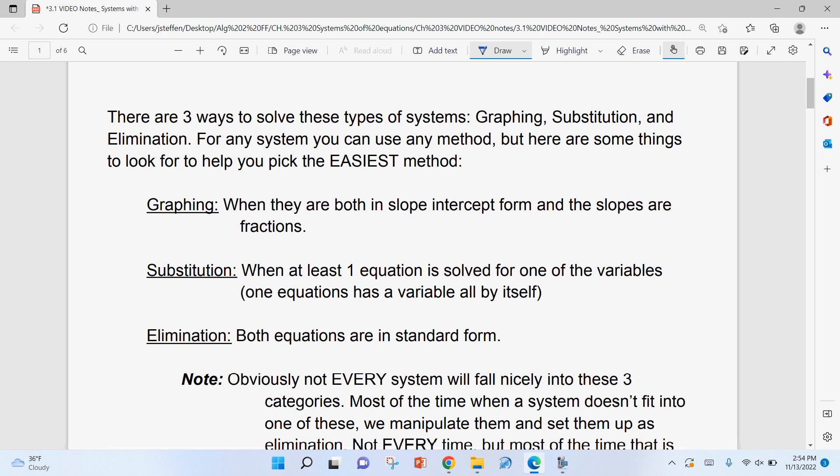There are three different ways to solve these types of systems: graphing, substitution, and elimination. For any system, you can use any method — you could use graphing, the person next to you could use substitution, the person behind you could use elimination, and they'll all give the same answer. Some systems are a lot easier using one specific method. Graphing is easiest when both equations are in slope-intercept form, especially if the slopes are fractions.